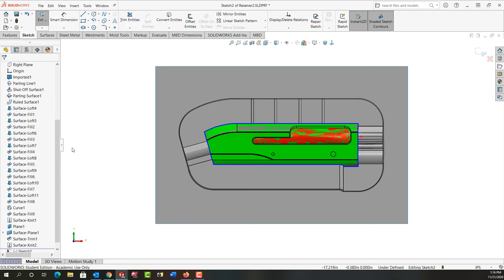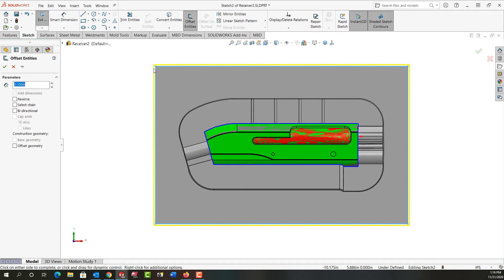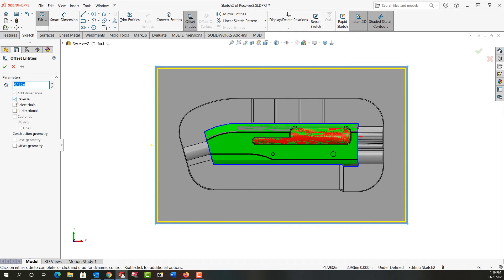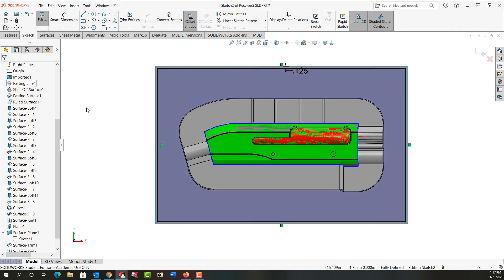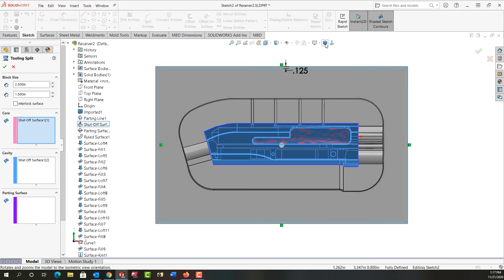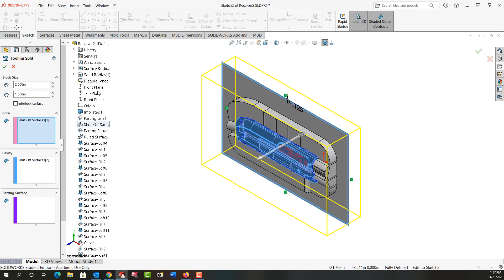And I'm going to offset this sketch so I'm just going to expand it, select the sketch, select offset entities and I want to offset it by an eighth of an inch. I'll reverse the direction and the reason I'm offsetting it is because the tooling split has to be slightly smaller than the surface for it to work. So I'm going to say okay, it's fully defined, I'll exit the sketch.